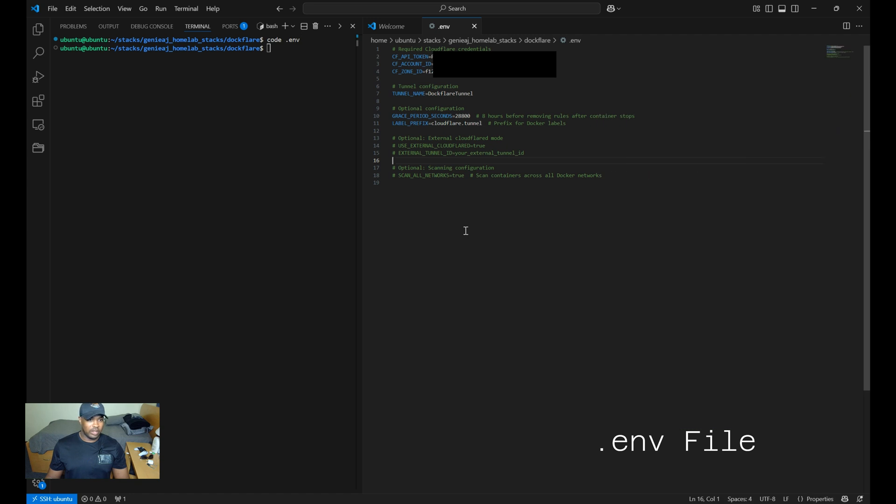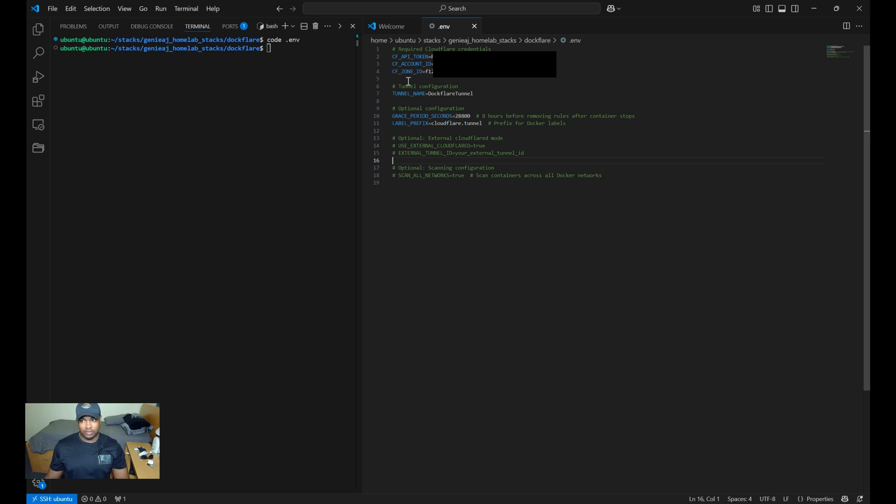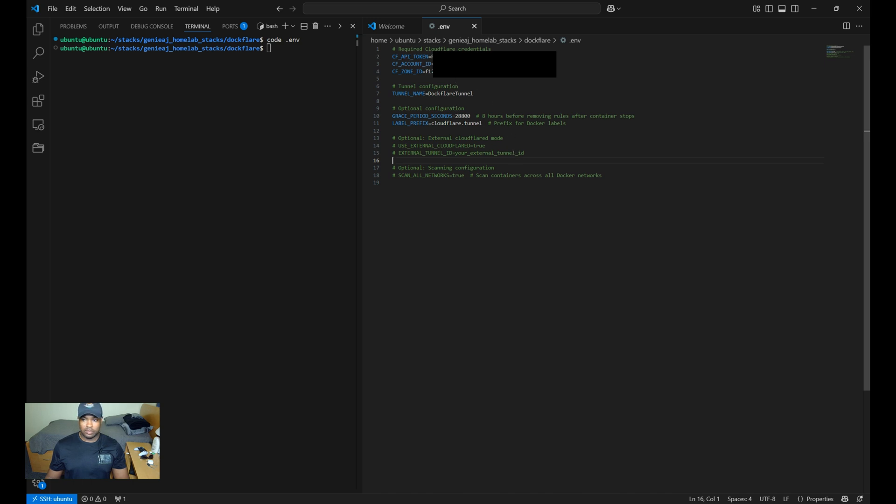Moving on to the .env file, there's four key variables you need to define. That'll be the CF_API_TOKEN, which is used for authentication with CloudFlare. You also need the CloudFlare account ID, which identifies your CloudFlare account. You'll need the zone ID, which specifies the DNS zone that you're managing, and then you'll need to specify a tunnel name. In this case, I'll just put DocFlare tunnel for mine. So for the remaining variables, I'll walk you through how to retrieve them now.